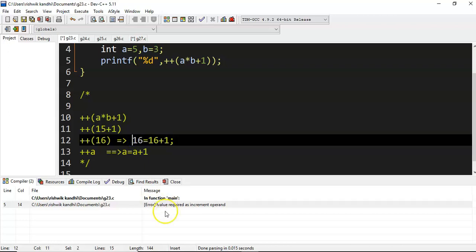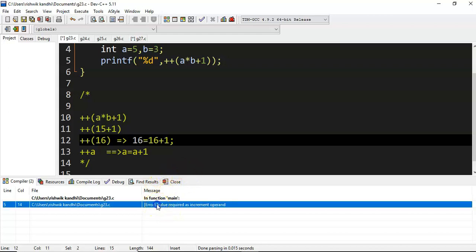So that is the problem here. L-value required as increment operand—that is the thumb rule here.